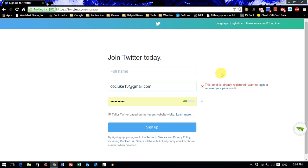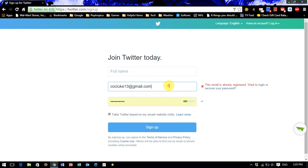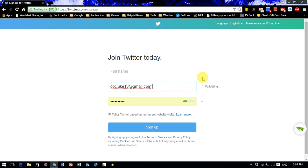So today I'm going to show you on Twitter how to bypass that and trick Twitter into thinking it's a different email, but it's actually the same. As you can see here, I already have a Twitter account under this name. So it says here this email is already registered.